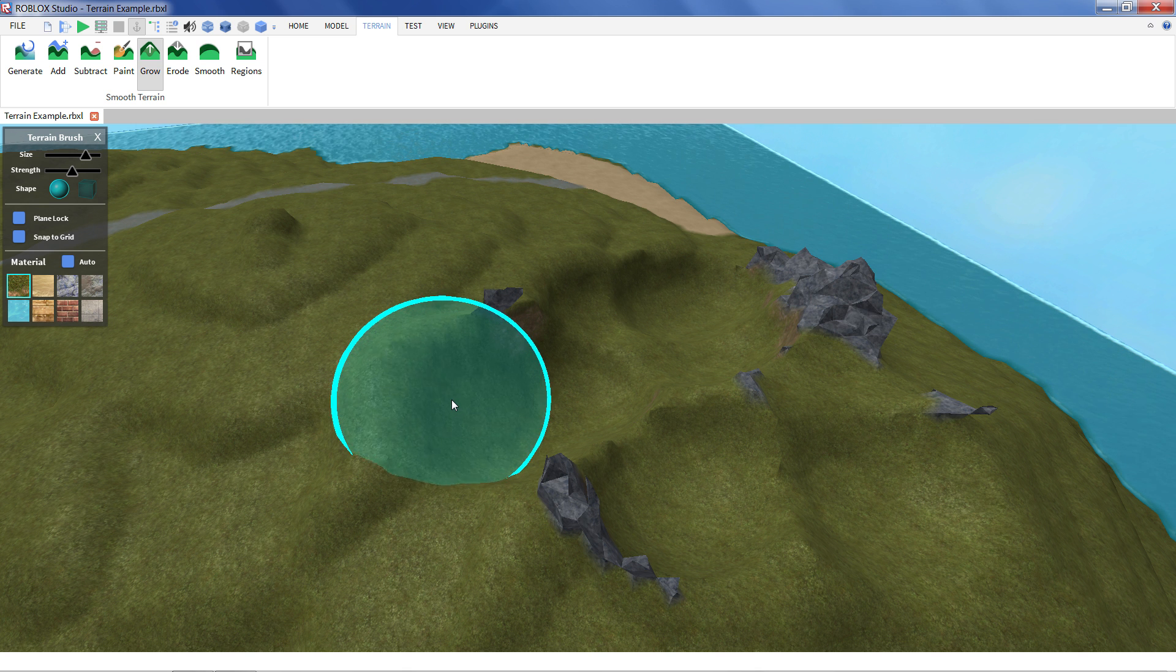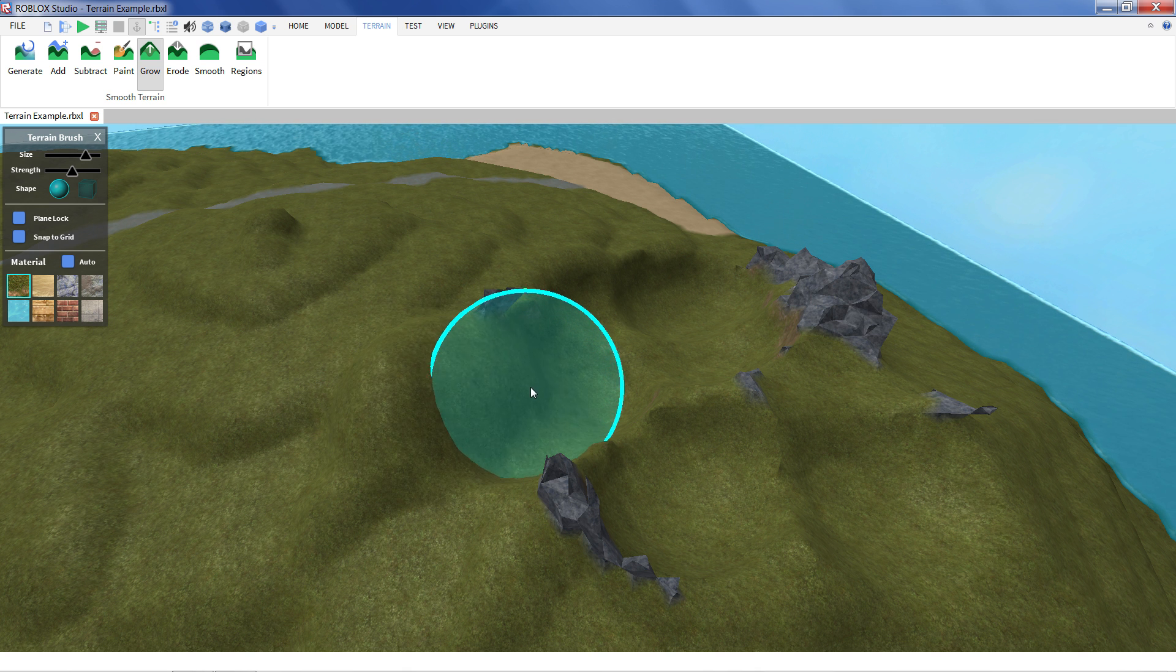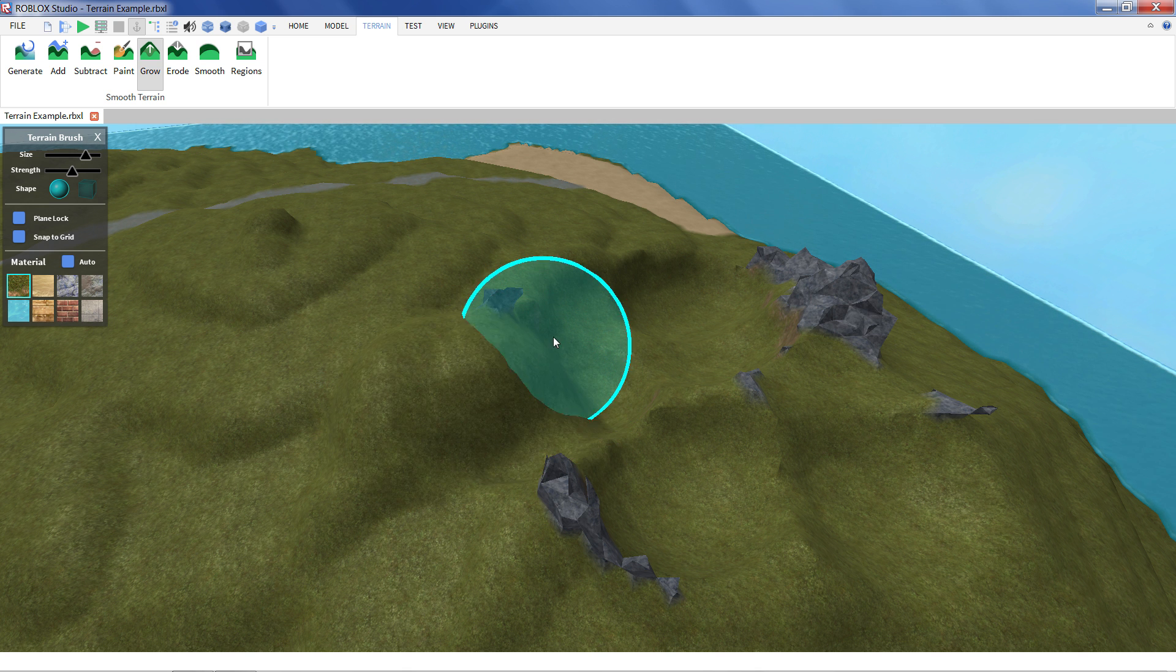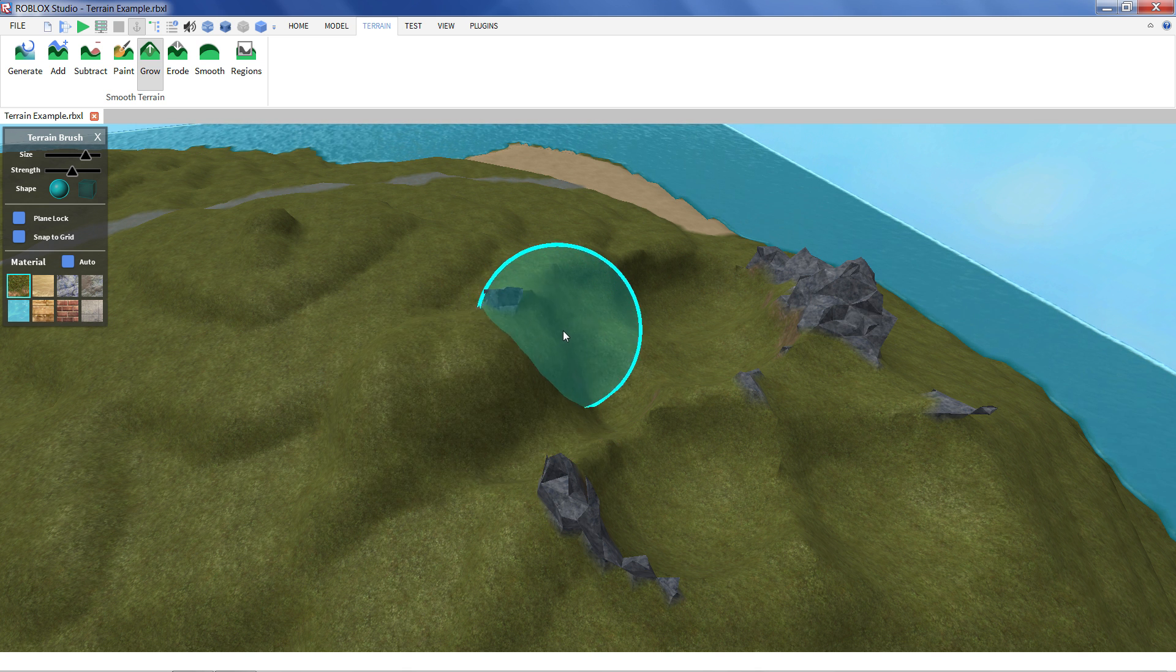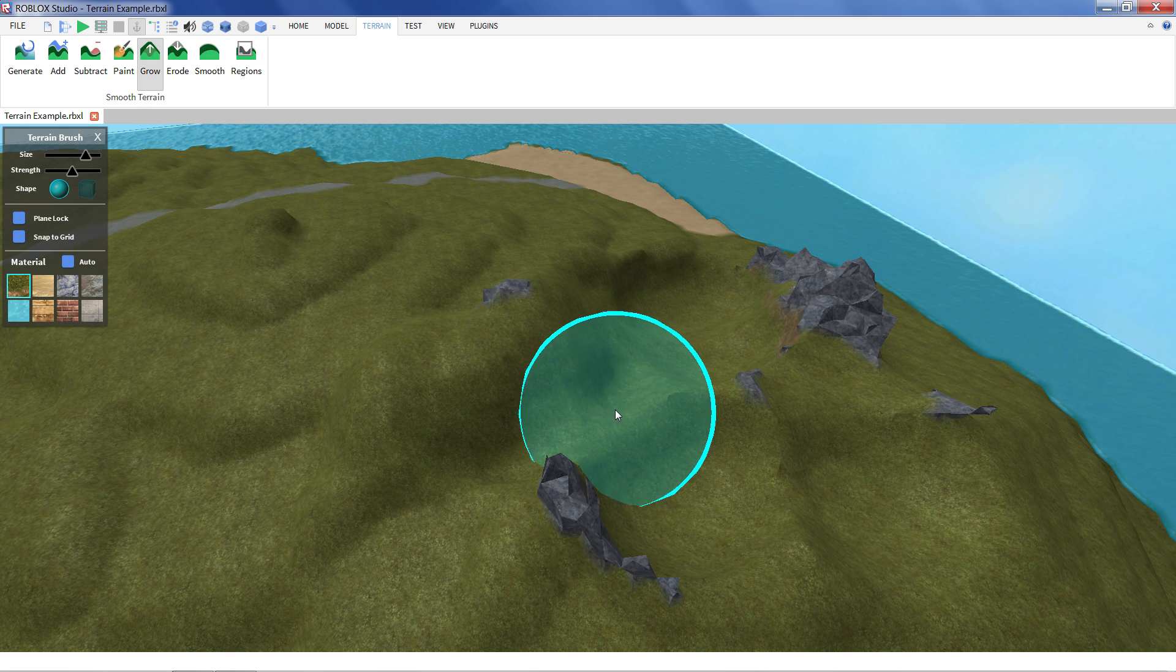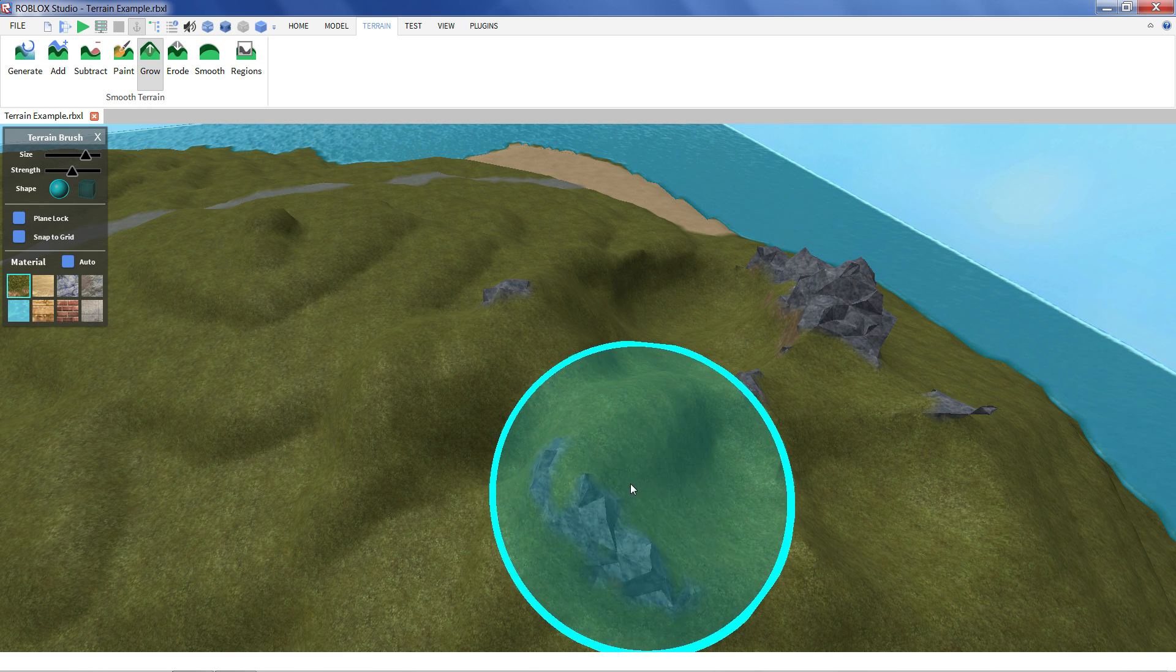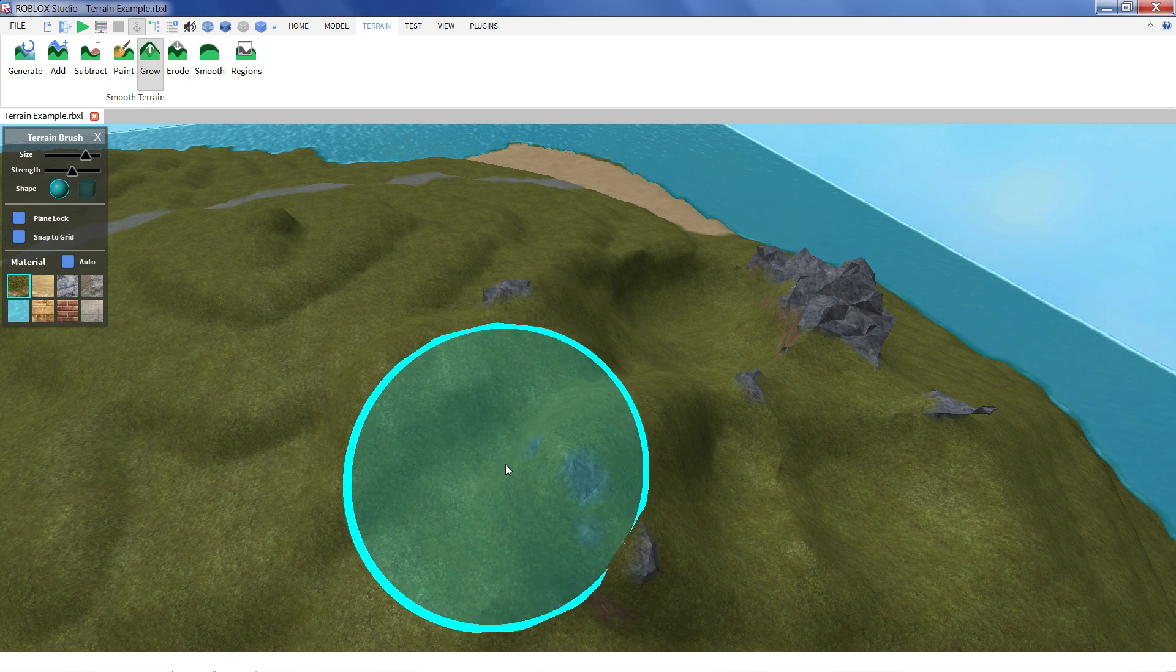With grow it slowly starts to fill in the terrain. Instead of just plopping it in like the add tool. It slowly pushes terrain outwards. It starts to fill it out.